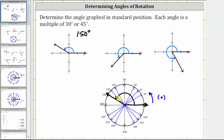The next angle is in standard position. The initial side is along the positive x-axis and the terminal side is in the third quadrant. Because the rotation is counterclockwise, the angle is positive. So we have 90 degrees, 180 degrees, and then we rotate another 45 degrees. 180 degrees plus 45 degrees is equal to 225 degrees.